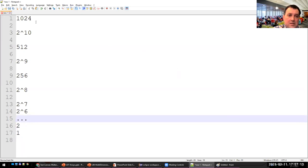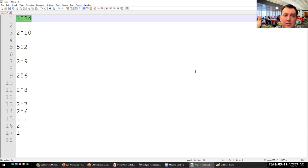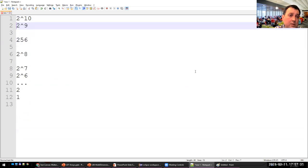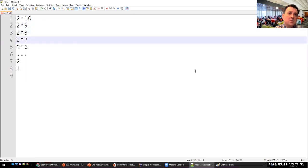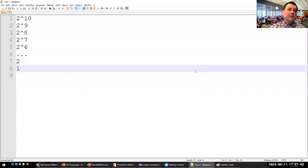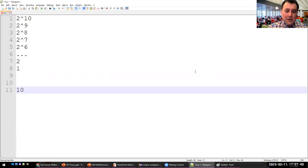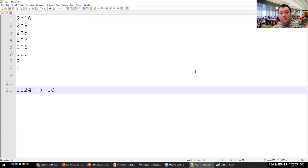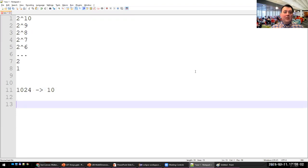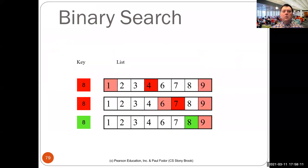So instead of linear search taking up to 1000 comparisons in the worst case — or 500 on average — binary search on a sorted array of 1024 elements takes only 10 comparisons: compare in the middle, discard half, and repeat. We're reducing from 1024 comparisons to 10 — that's logarithm base 2 of the original number. It's a great improvement, but only works if the array is sorted. If it is sorted, we can find a key in log₂(n) time.